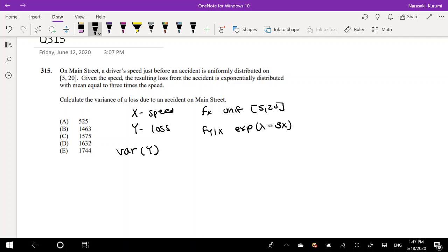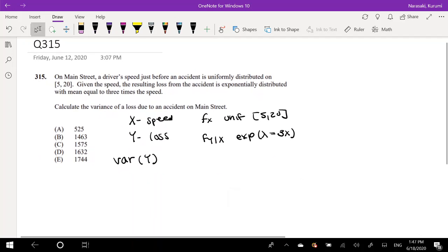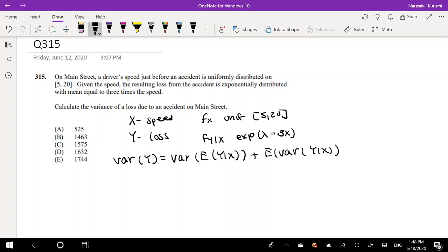Because we're just trying to find the variance of y by itself without the condition given x, this is a big red flag that you're going to be using the total variance formula. So let's break this law of total variance down: variance of E[Y|X] plus the expectation of Var(Y|X) is equal to the variance of Y.